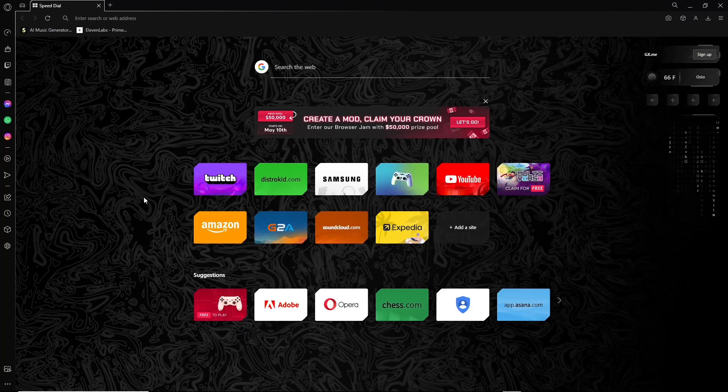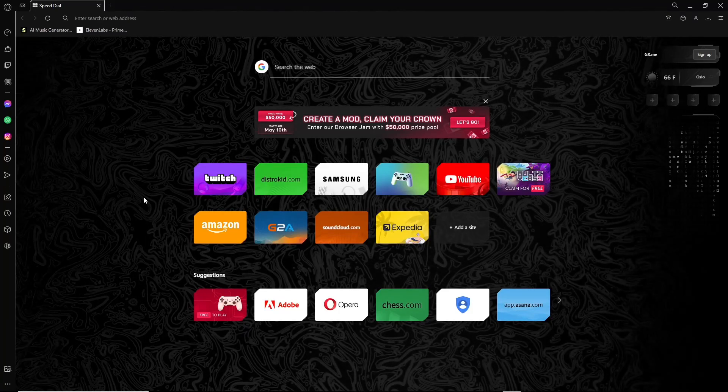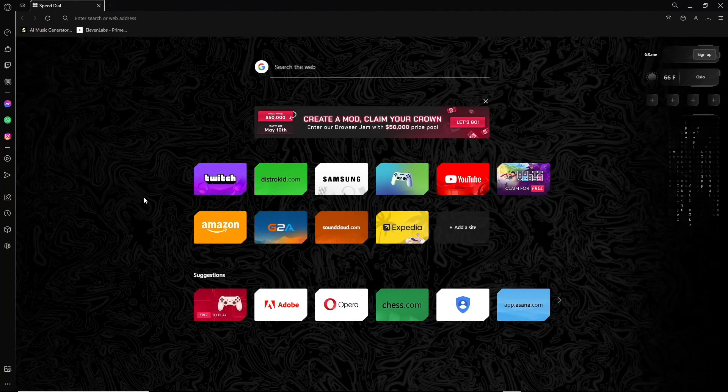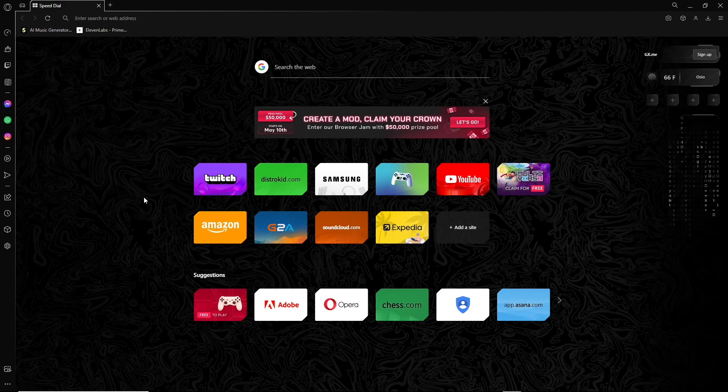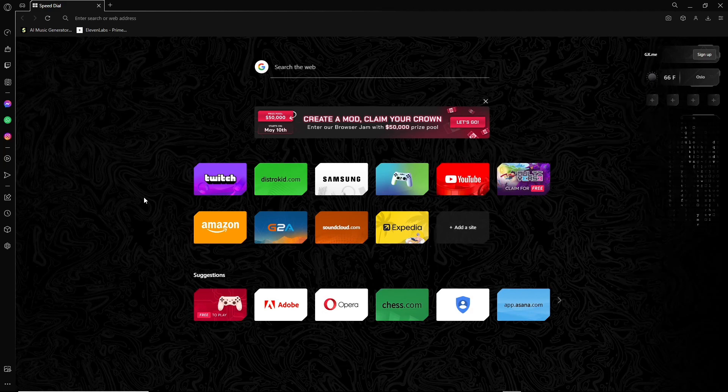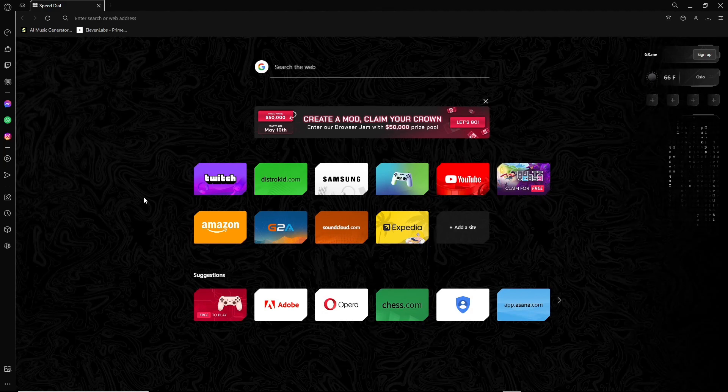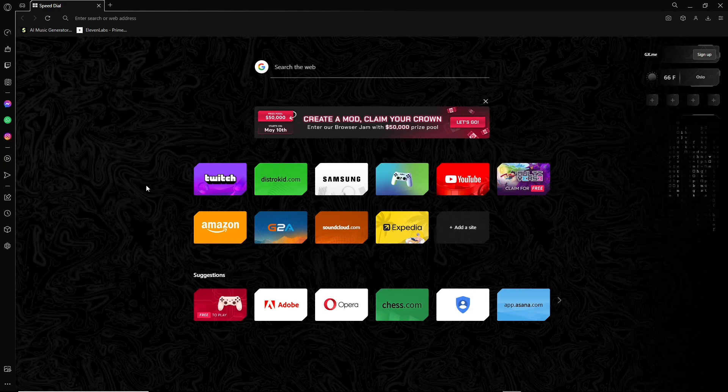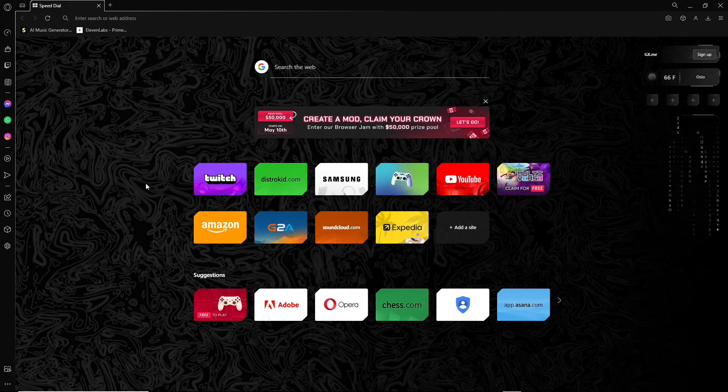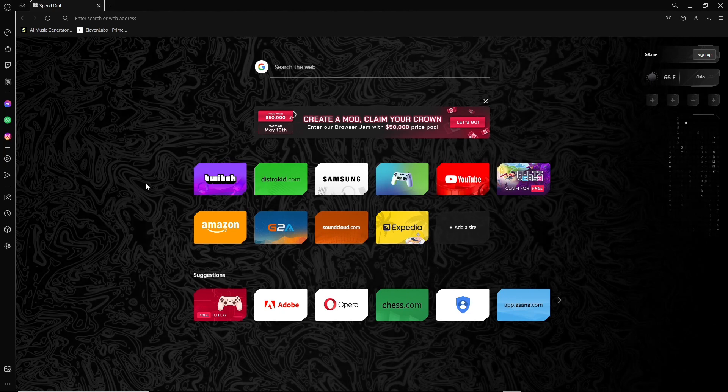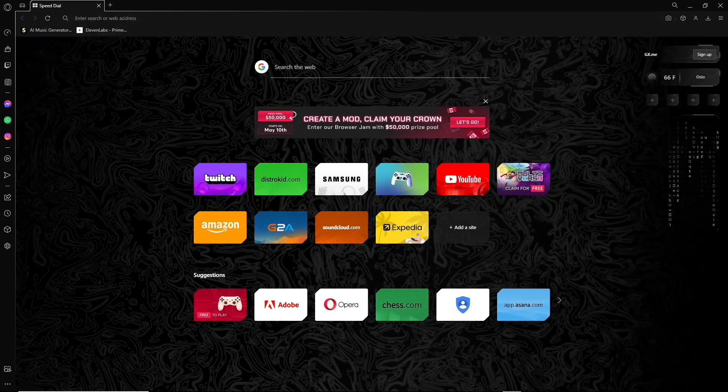This is how to make bots play against each other on chess.com. You're going to start with opening up your browser. I'm using Opera GX, but Google Chrome works fine as well.